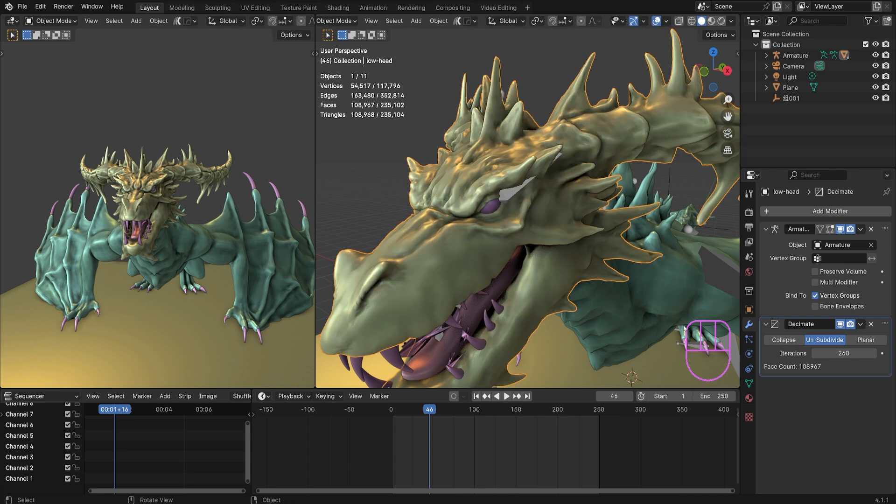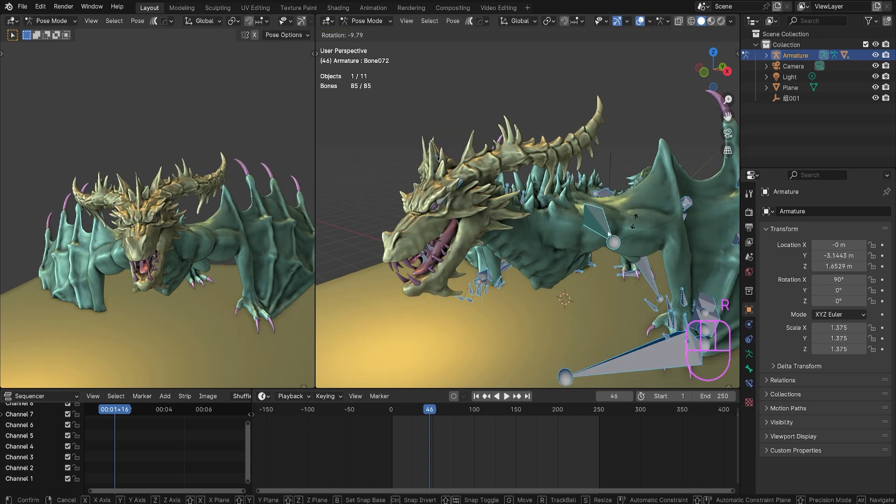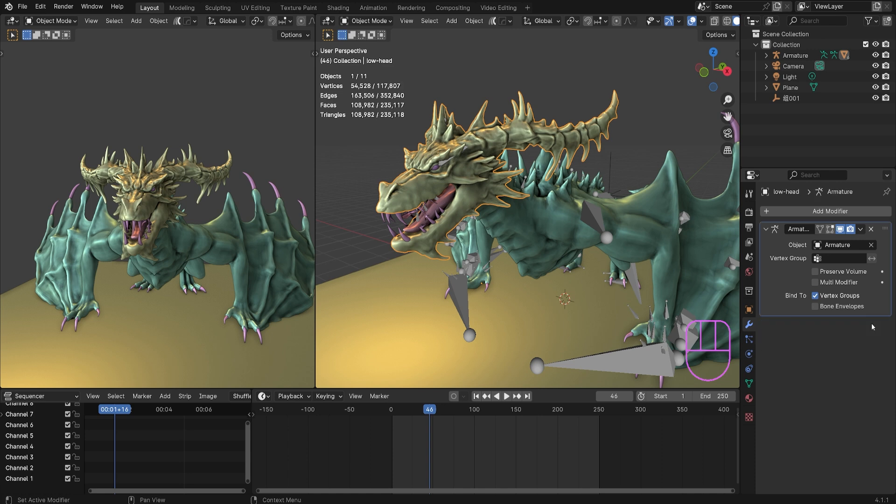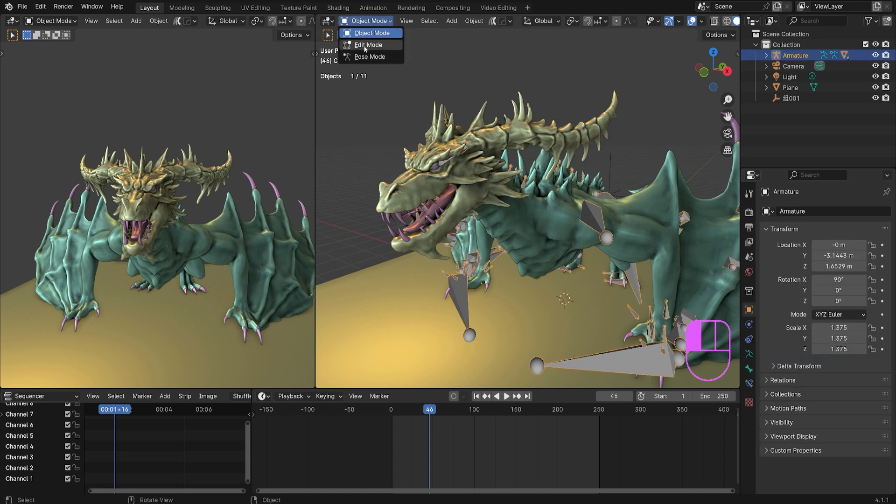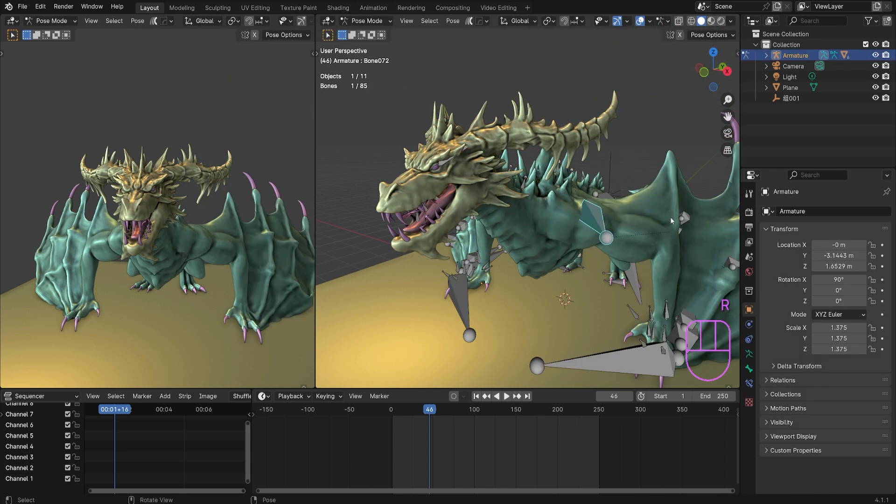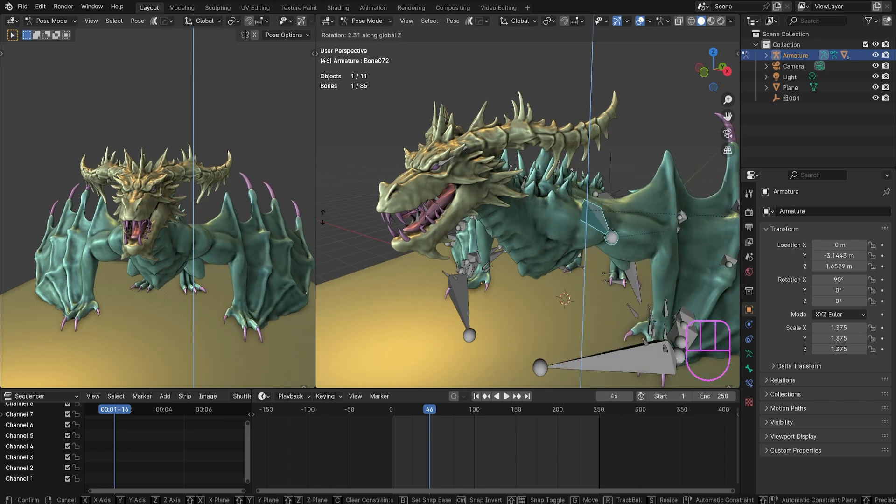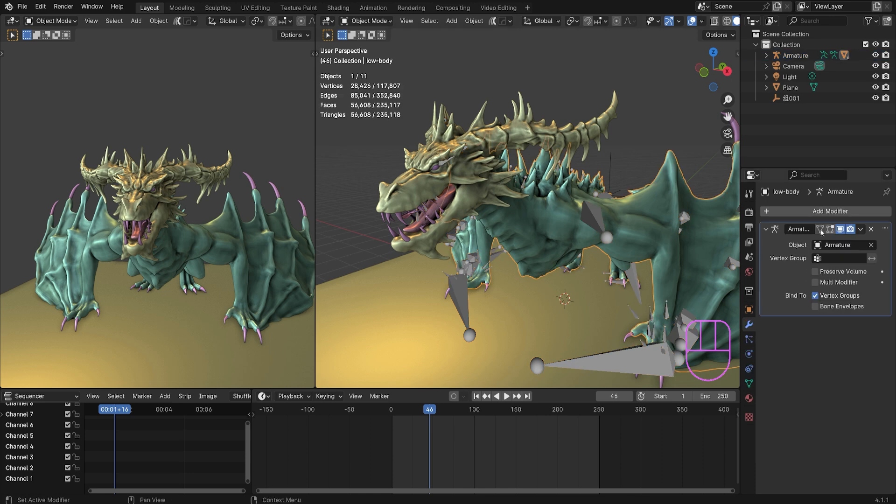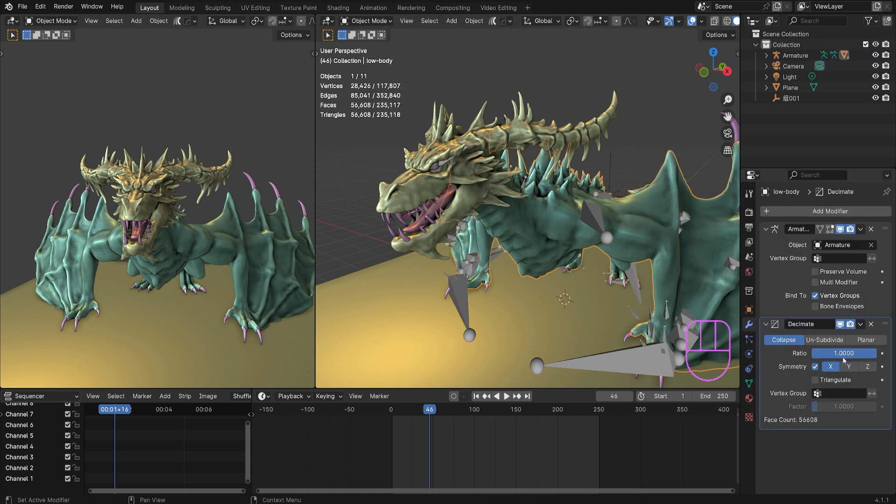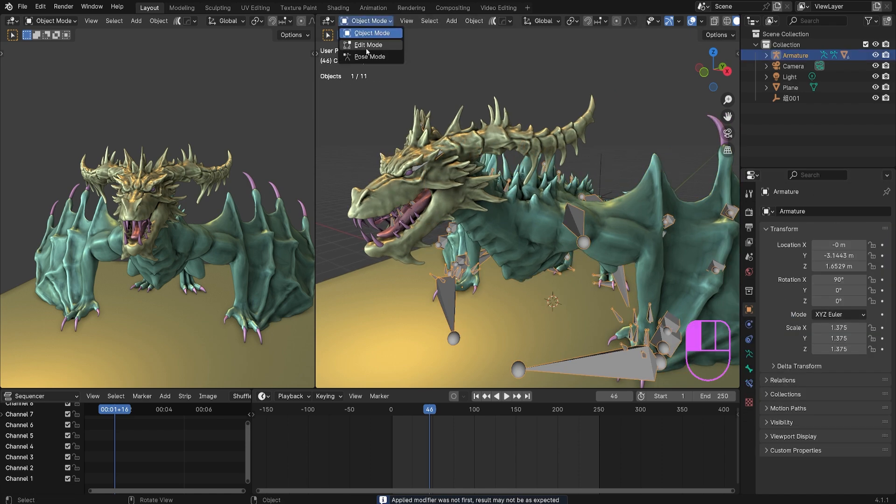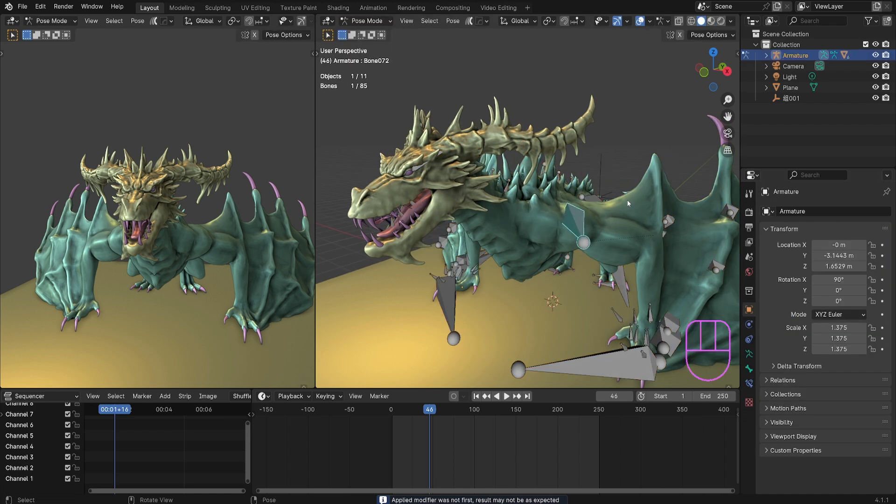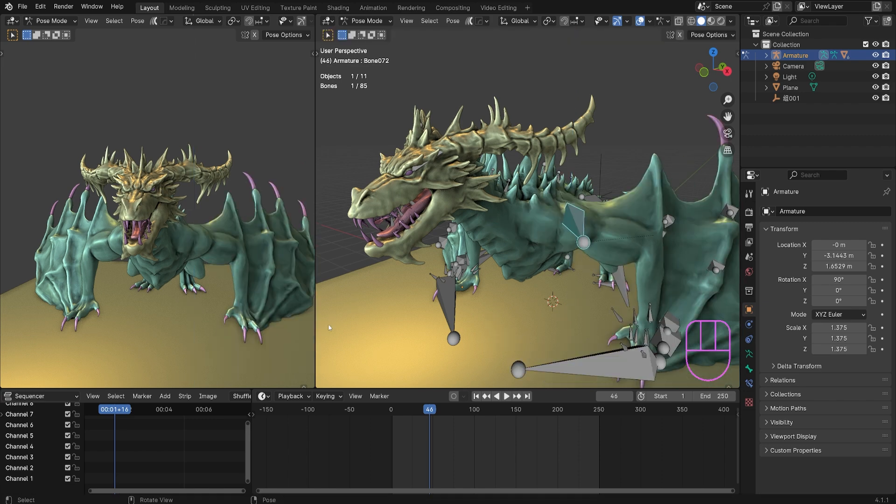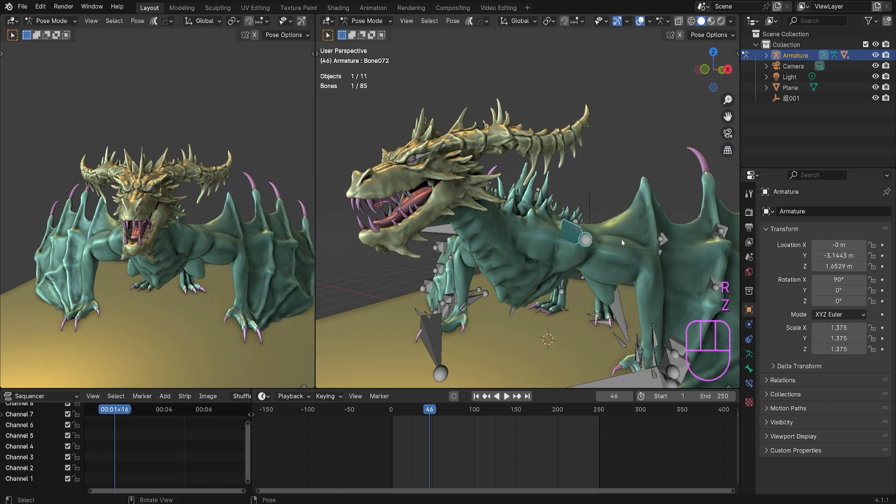This also works for movable objects. We can still move the object. If we add a decimator, move it down to 0.5, see it still works. It still moves the character and the geometry the way that you want it to.